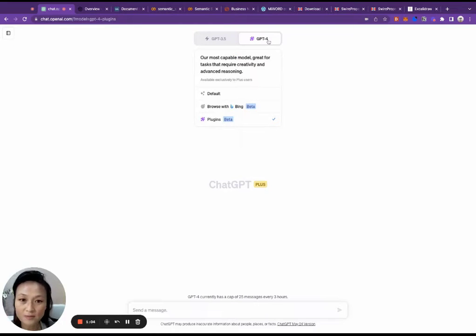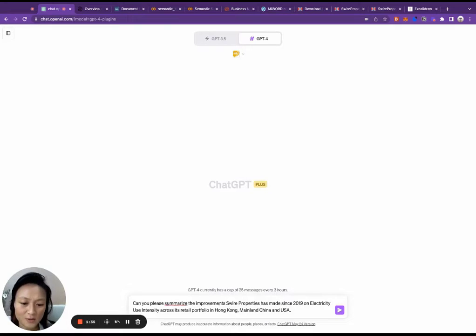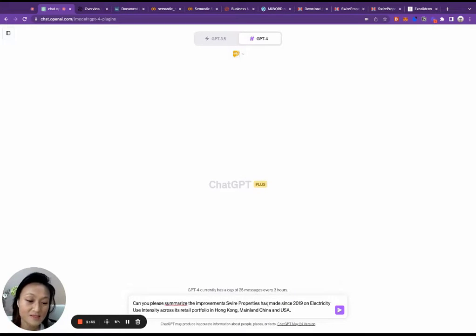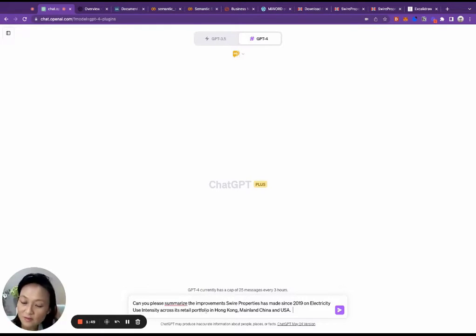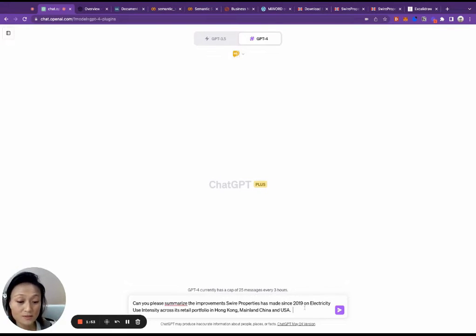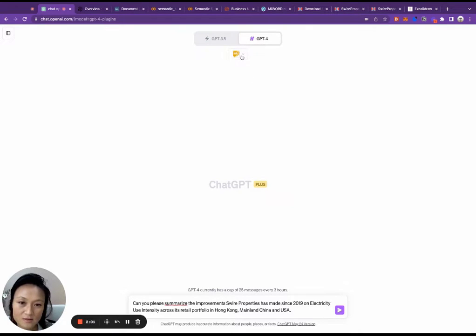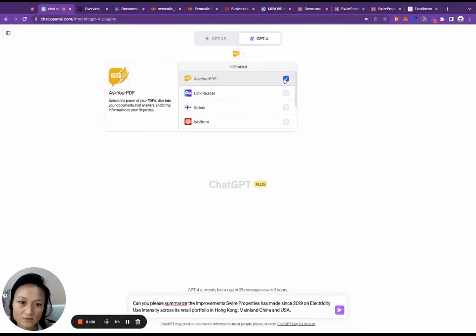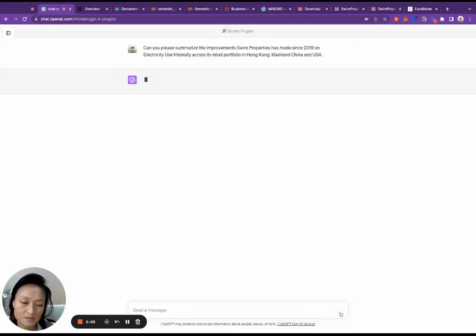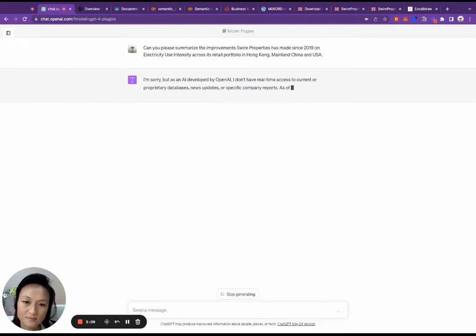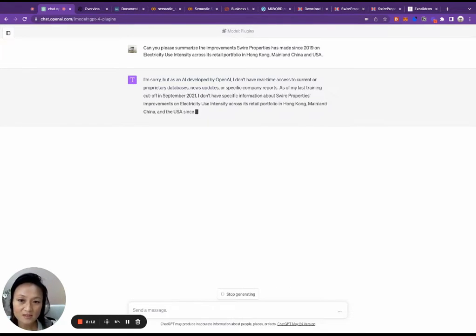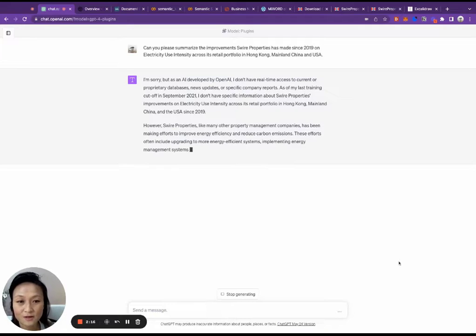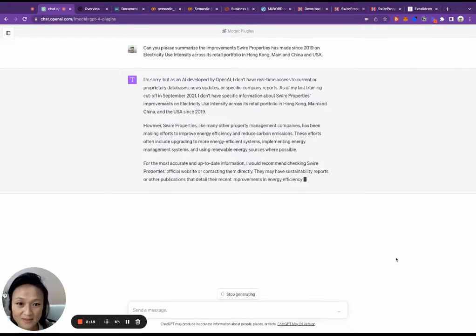Here we've got GPT-4. I'm going to be using that as my base model today. And so here I'm going to be asking it about the improvements that Soar Properties has made since 2019 on a metric called EUI across its retail portfolio. And since I know the report was not published until 2022, GPT shouldn't be able to tell me anything about this. So no plugins enabled, just the base model. As expected, it's telling me that it does not have real-time access to current or proprietary databases. And so it can't really answer my question.